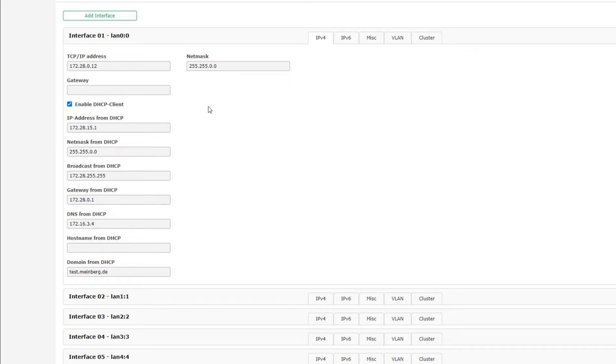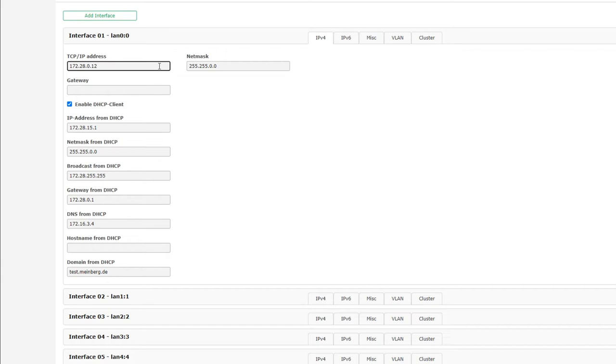Now, before we go through the specifics of virtual interfaces, let's first take a look at the tabs for each individual interface. First up is IPv4, which is everything related to the IPv4 addressing for that network interface. The first three fields, TCP IP address, net mask, and gateway,